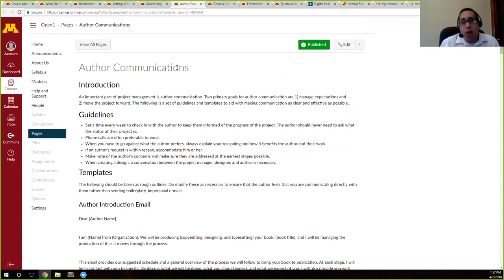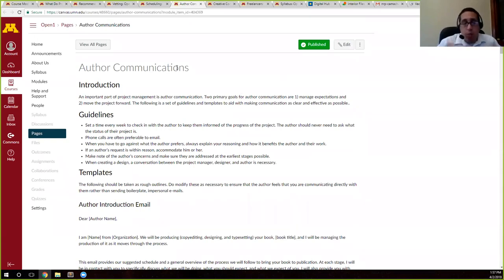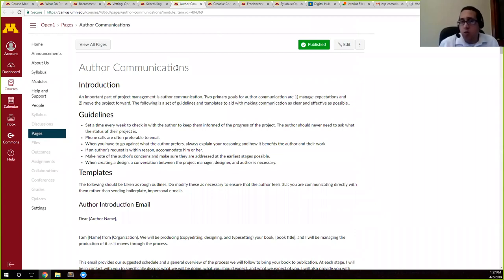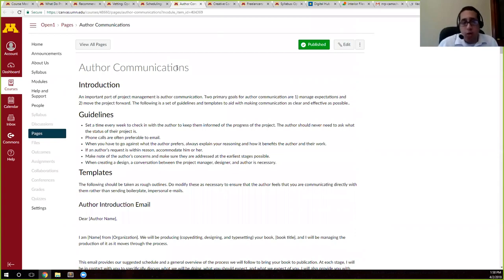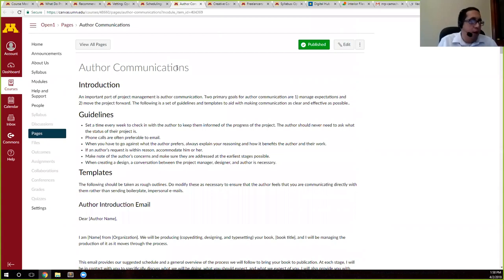So then that way, you have this template that says this is the information that I need to send at this stage. Because we are human too, and we might forget to send the author X, Y, or Z. So these template emails serve in that purpose.